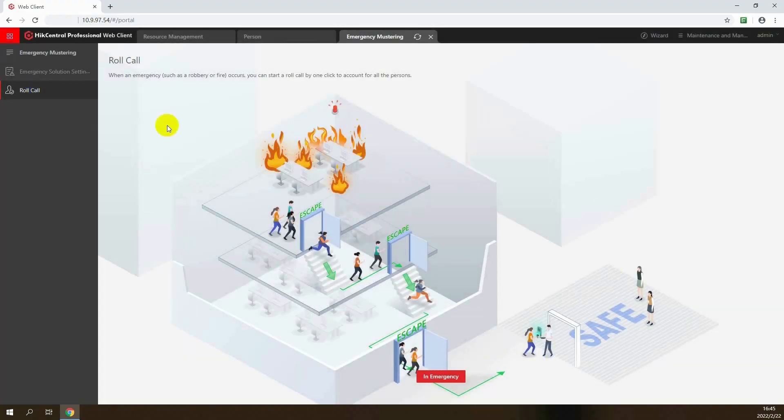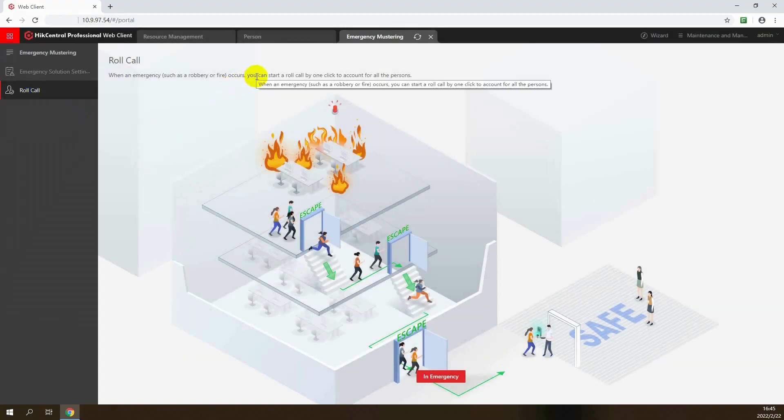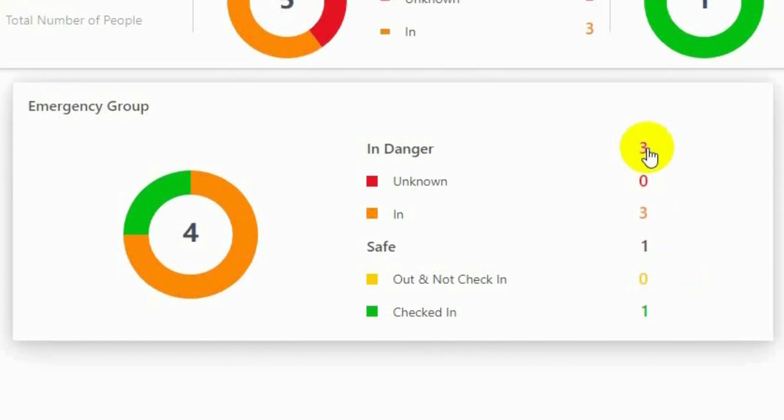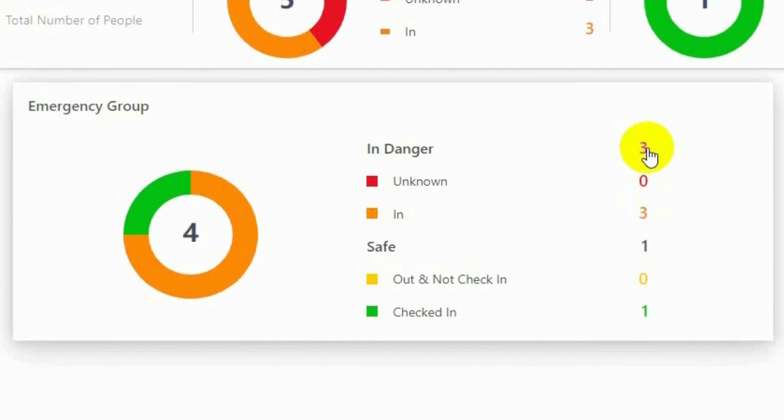Click an emergency to start a roll call list. You can see the summarized personnel data and their status. People who have left the building and checked in at the mustering point will be counted as safe, while those who have not left the building or whose status is unknown will be counted as in danger. Click the number and you can see more detailed information.